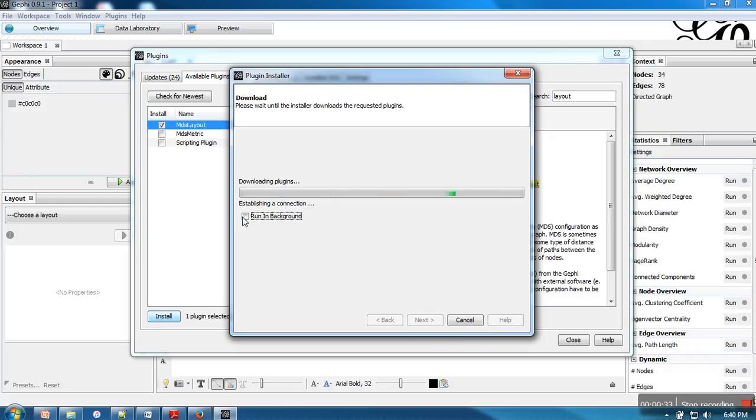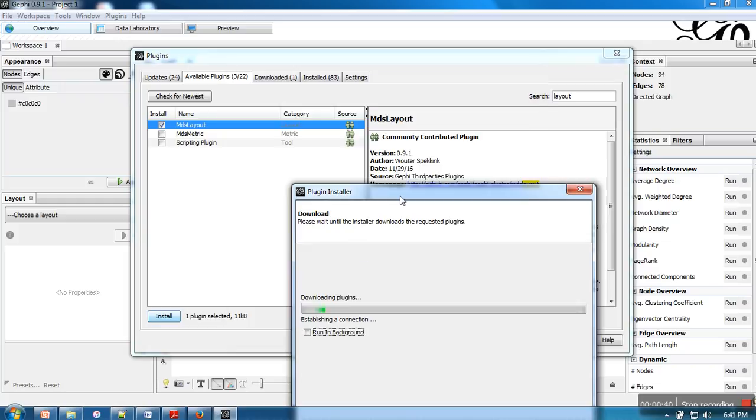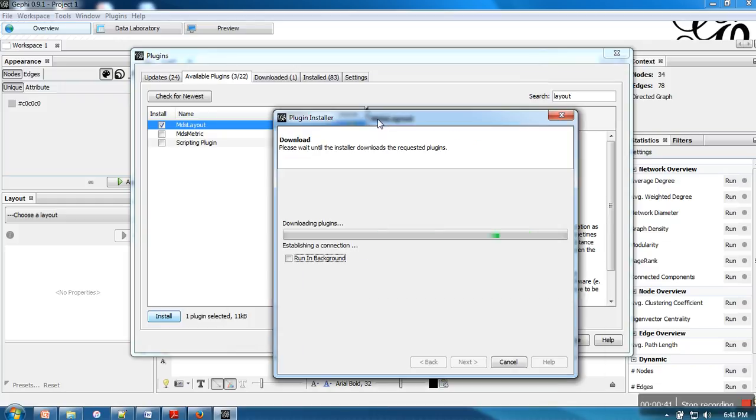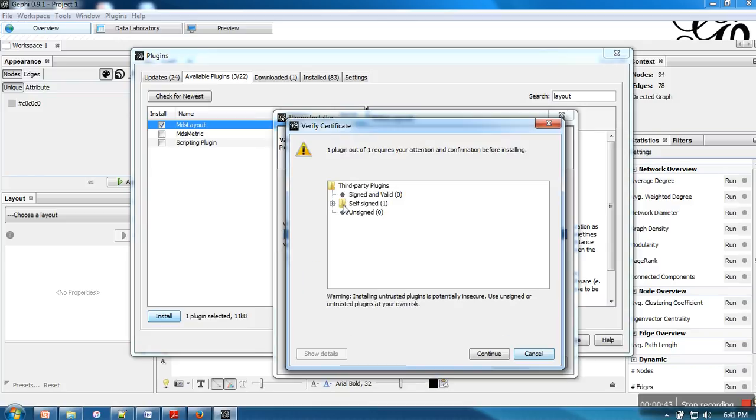In case your connection has a proxy setting, you will need to set the proxy.